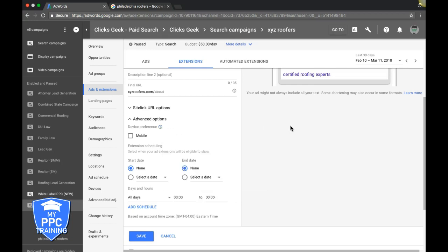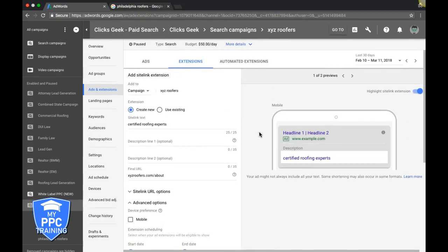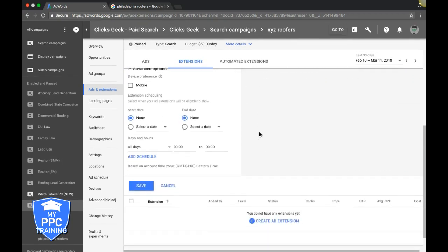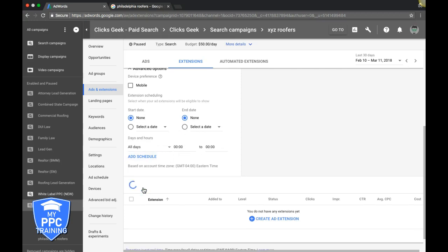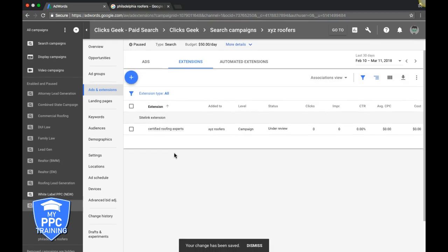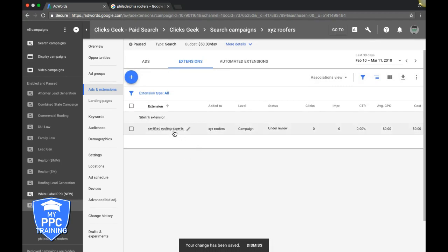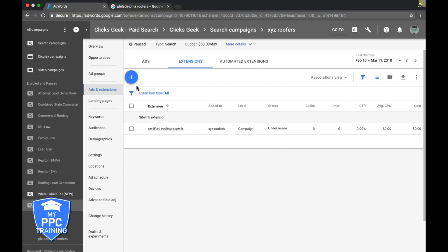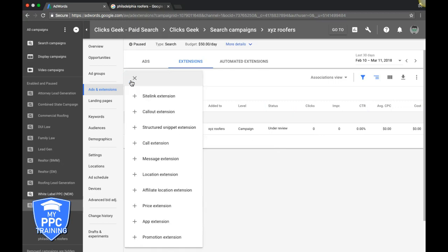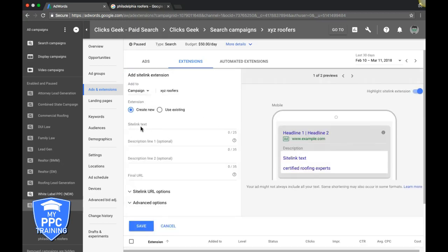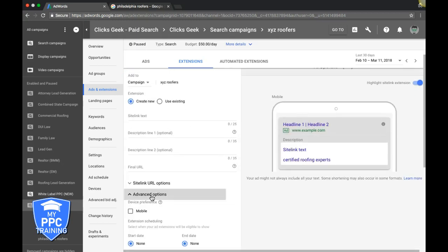For this one, if we're doing it our way, this would be desktop. You can set an ad schedule to show sitelinks between certain times, set start and end dates. We don't mess with this much - just let it run.